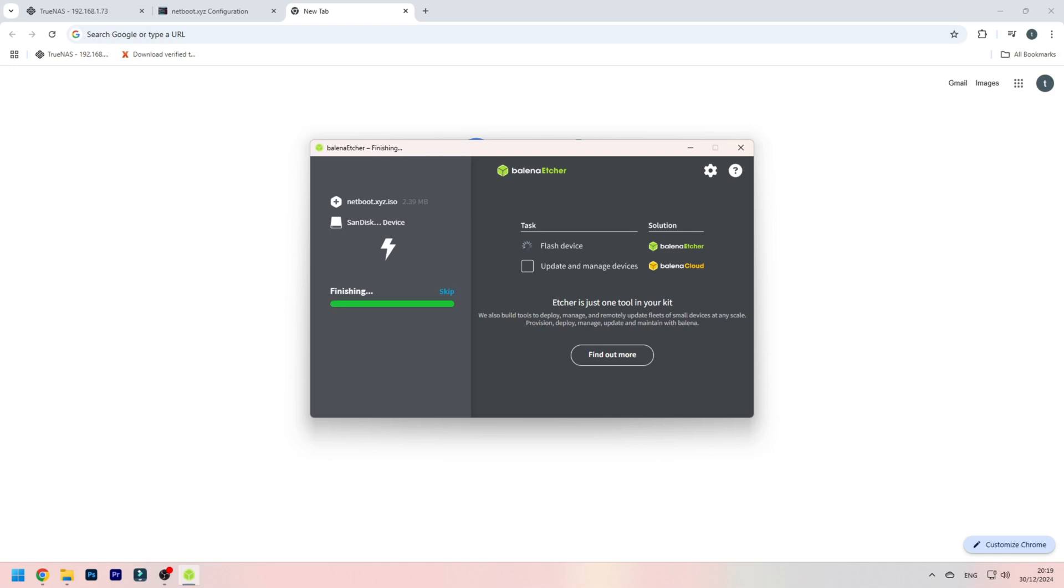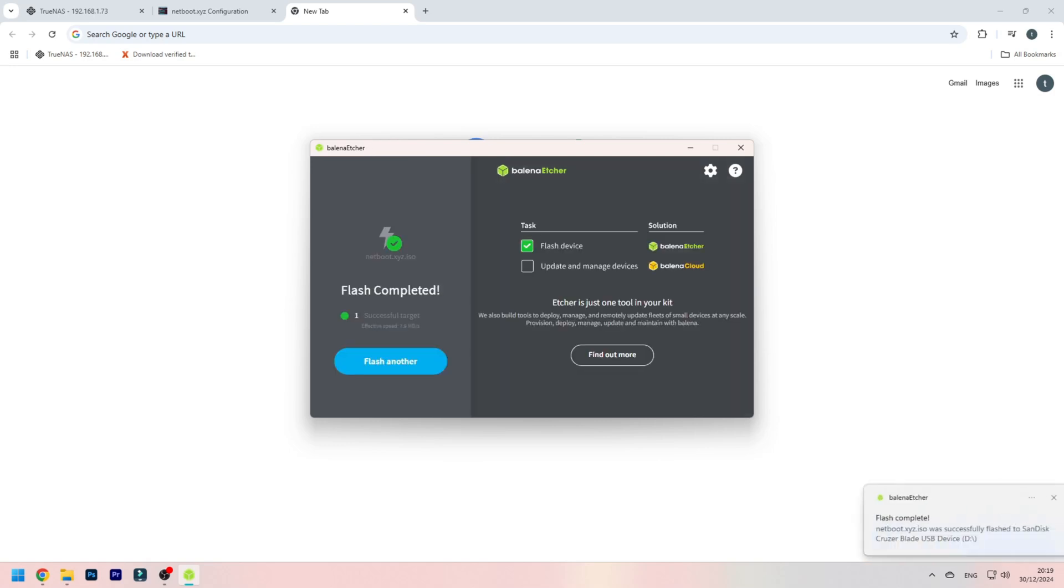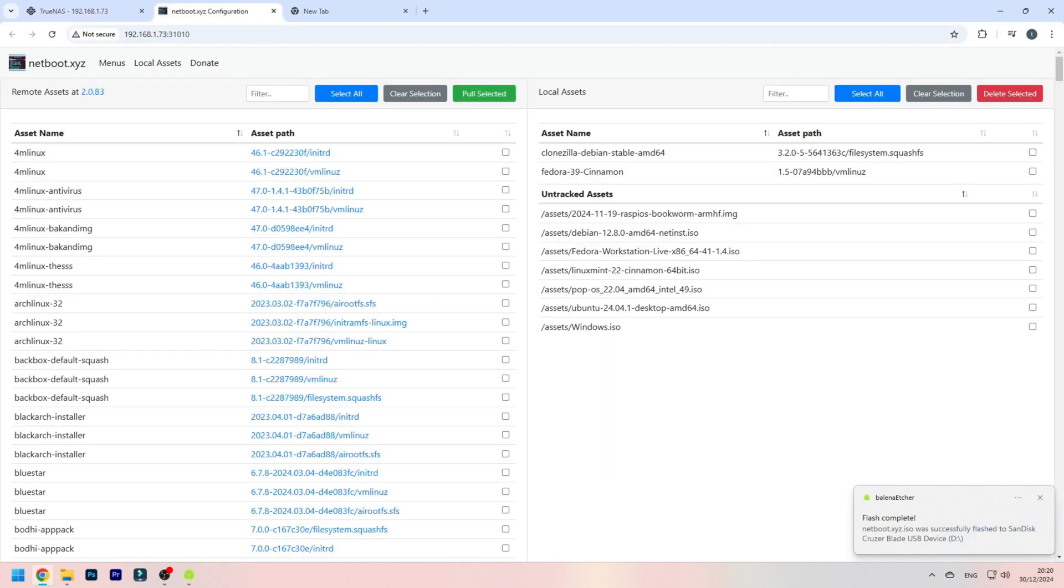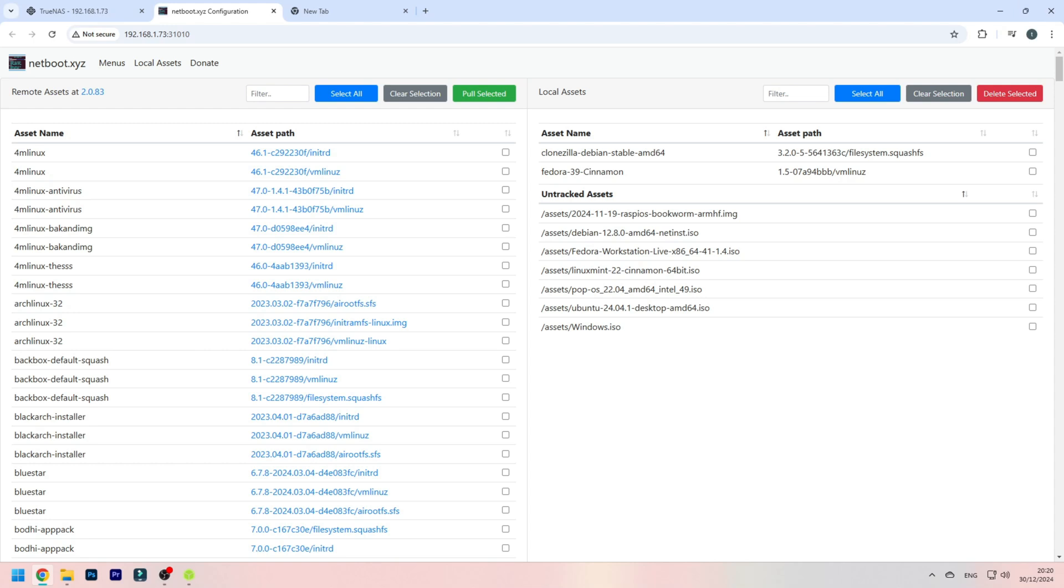There you go, it's already finished. Now as you can see, flash is complete. Now also it has installed the assets I mentioned earlier, Clonezilla and Fedora 39. And now this is the part where I'm going to switch off the screen recording to the actual PC booting.